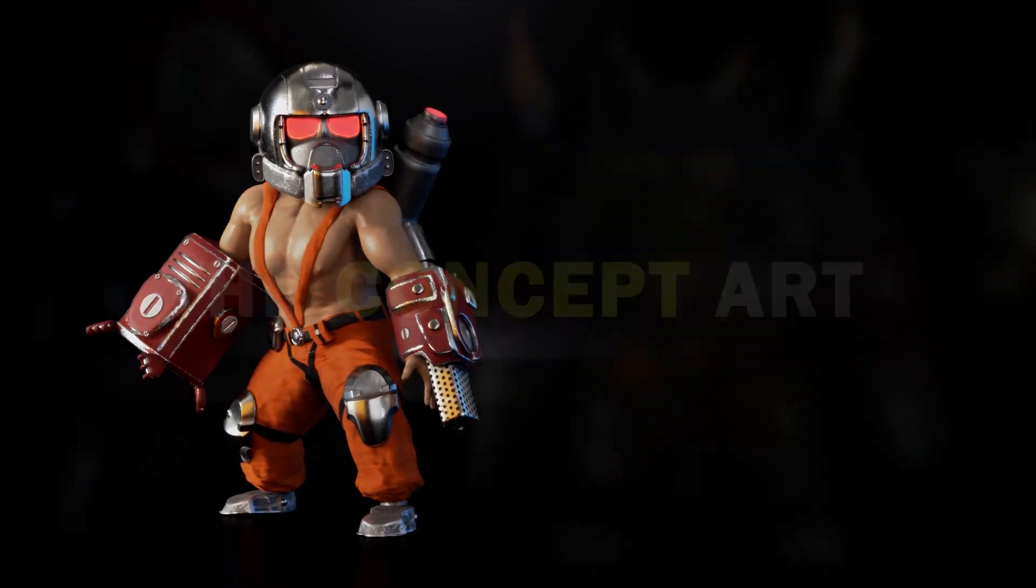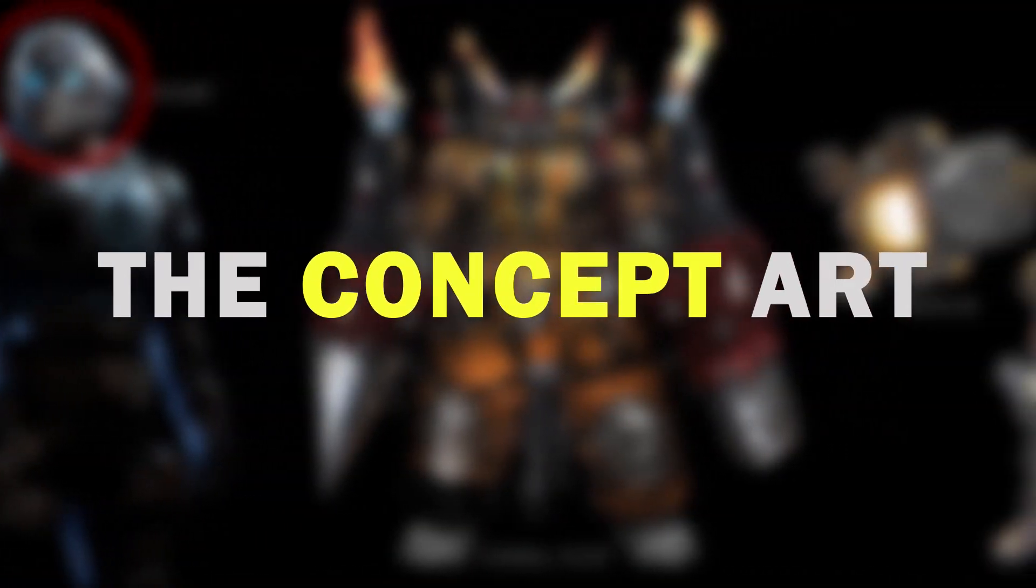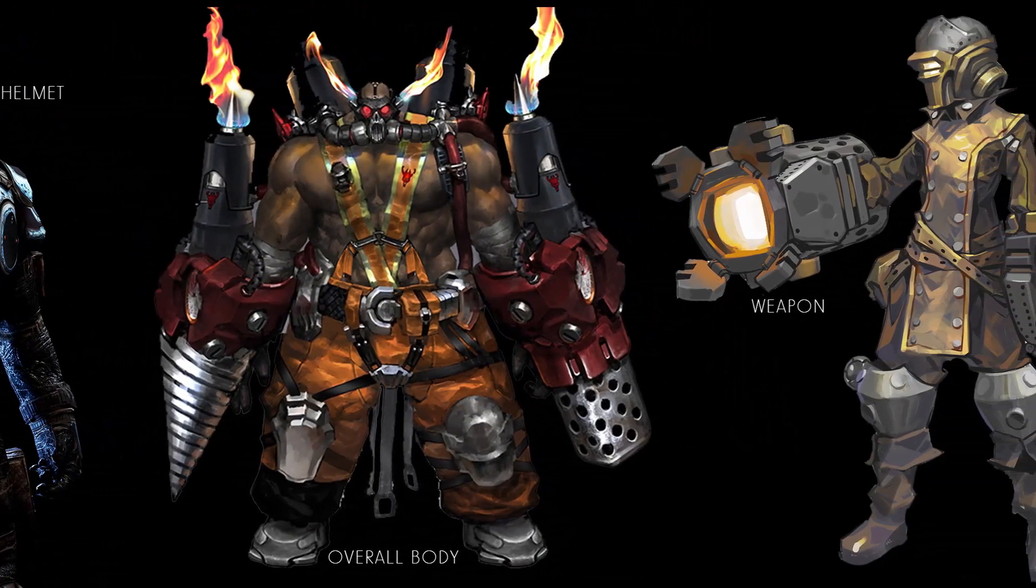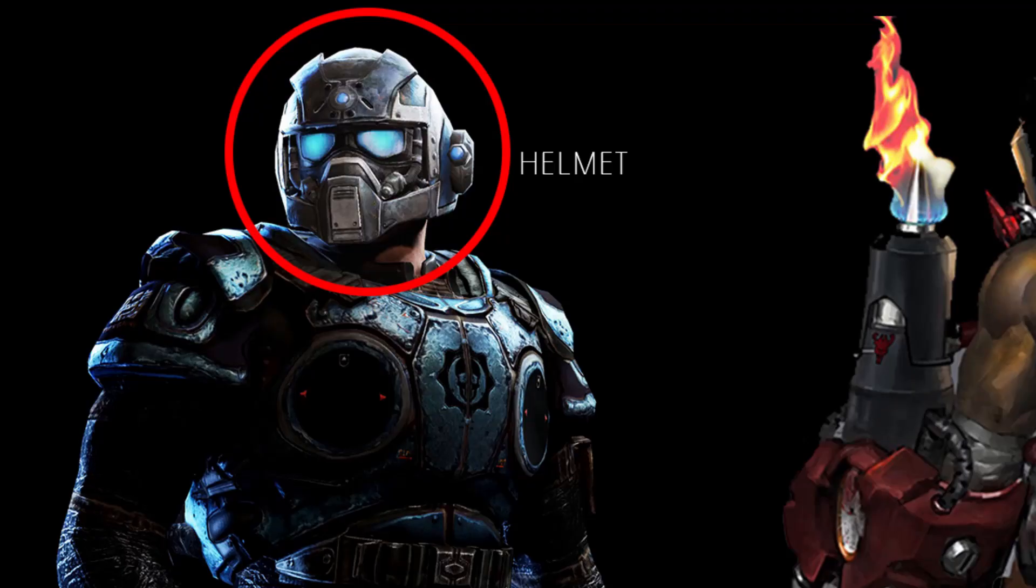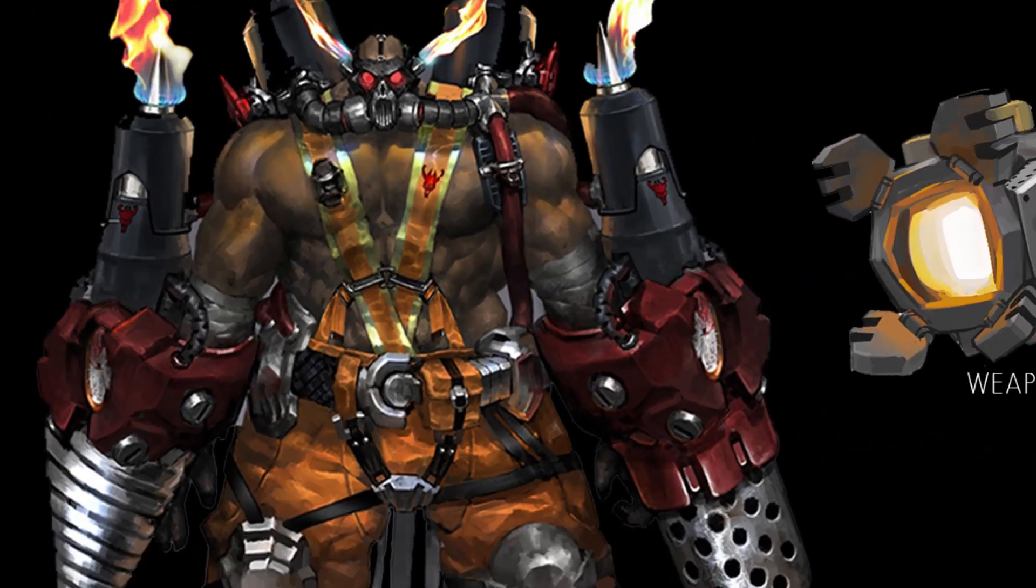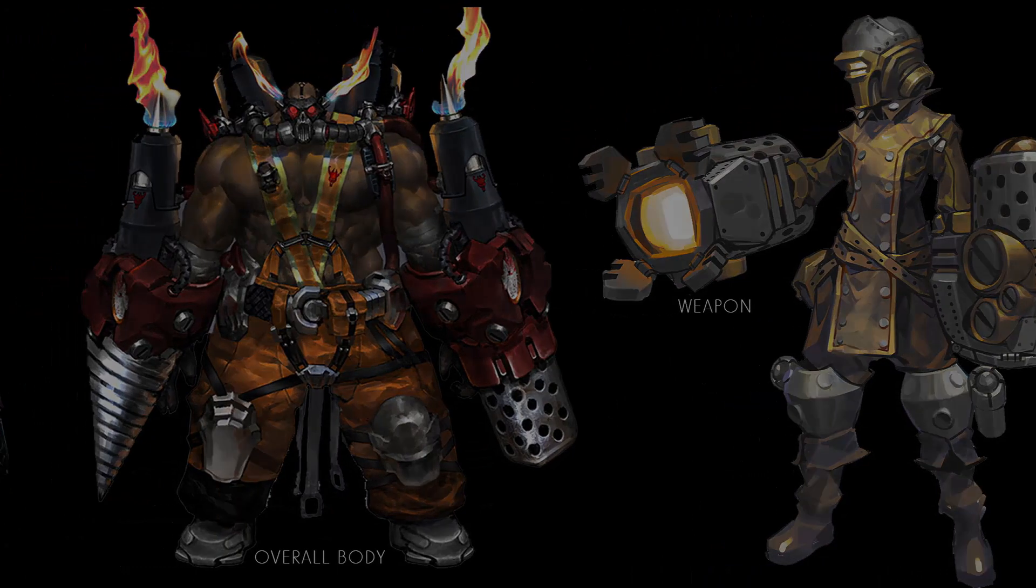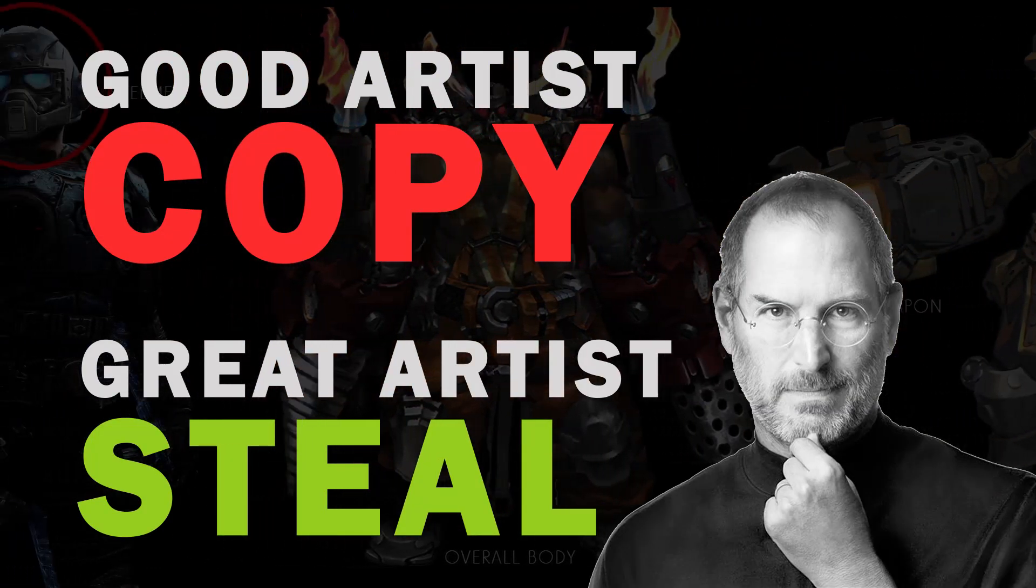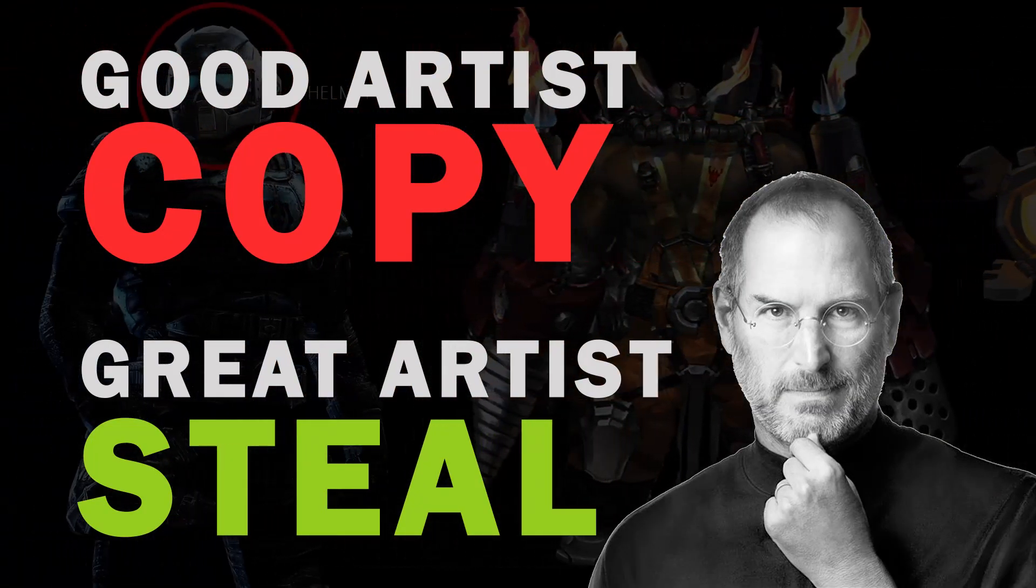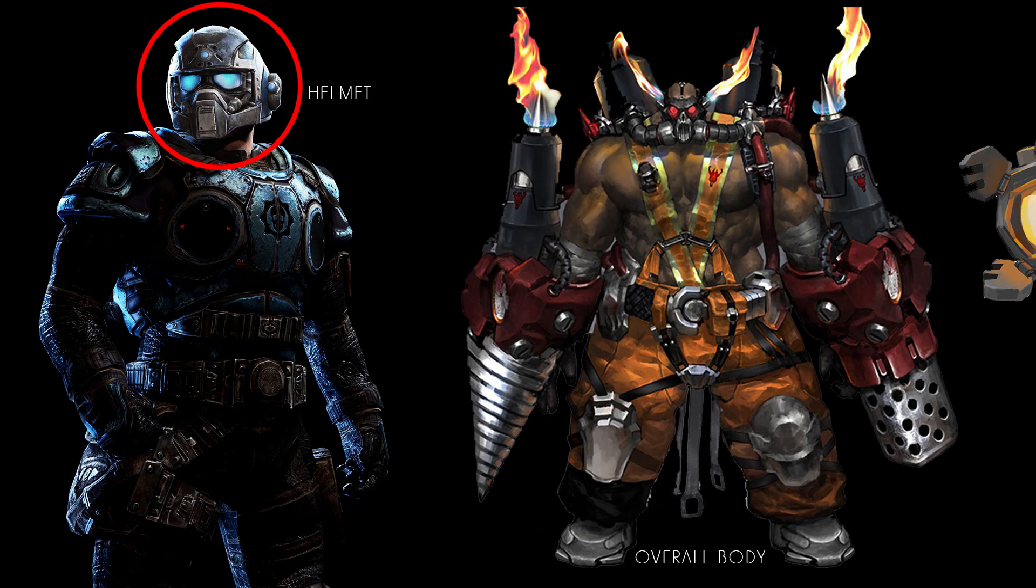Step one: the concept art. For this character, I basically used multiple references like the helmet from this one, body from this character, and his weapon. Feeling like an artist! After finalizing my concept, I started the modeling process. Let's begin.